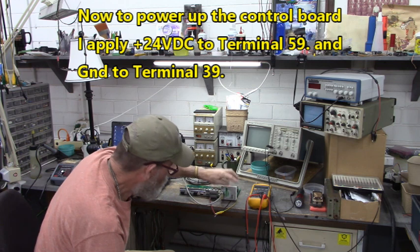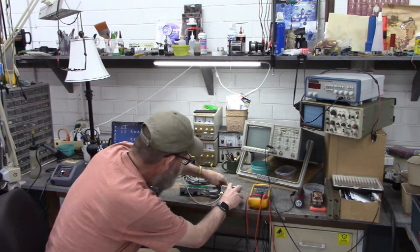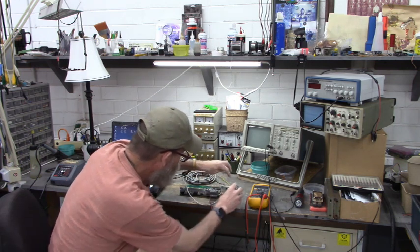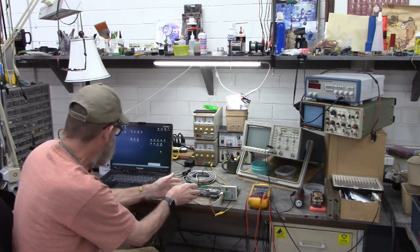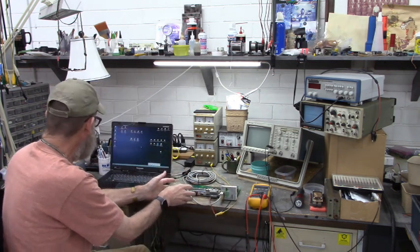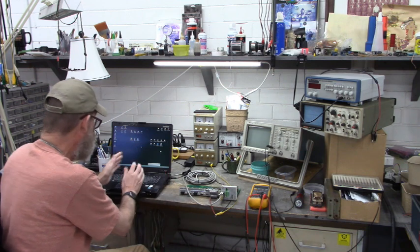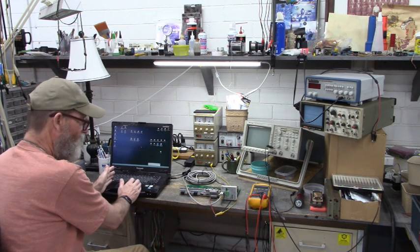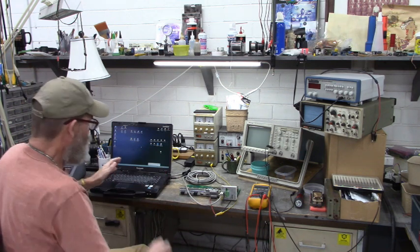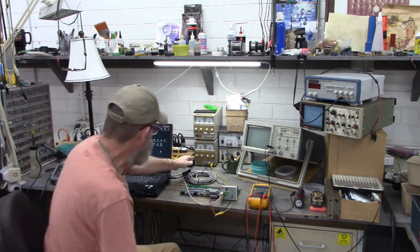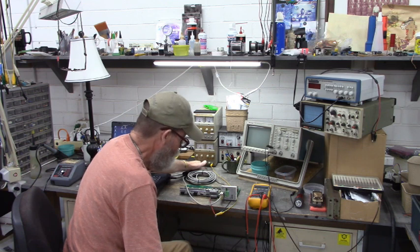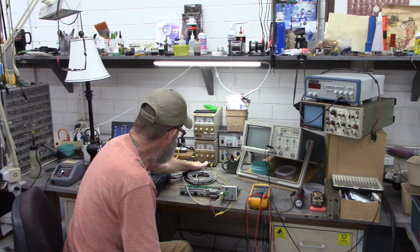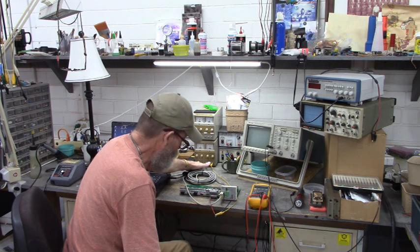Here's the Lecom that interfaces the Lenze drive to the laptop using RS-232 communications. Let's power this up and see how we go.